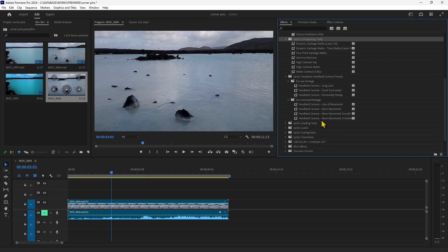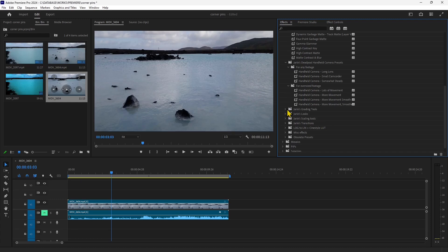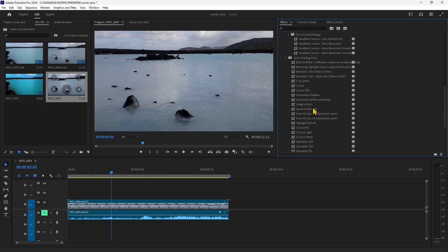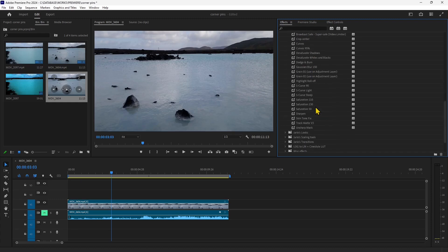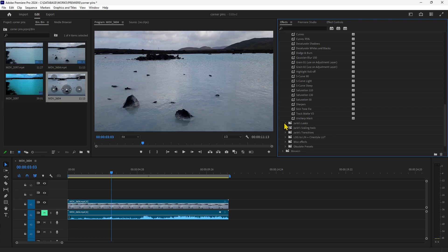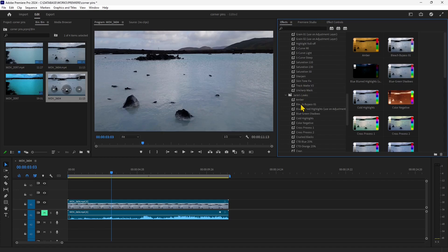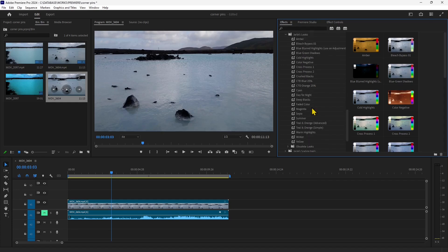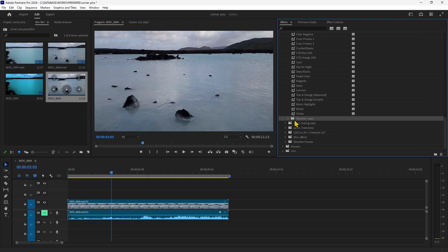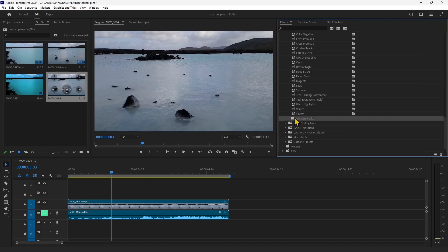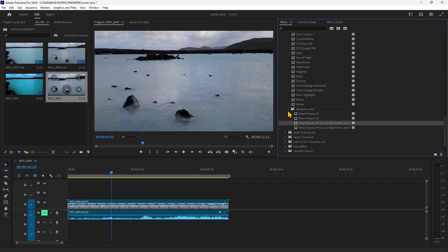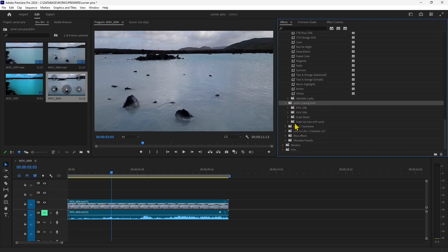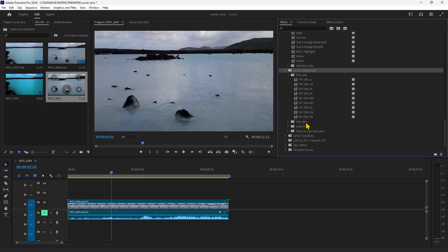And then we have grading tools to do color correction, color grading, and also here looks. This will apply a quick look and feel to your composition. And then you have also obsolete folders but I think they still can be used and here you have pips so you can transform scale.